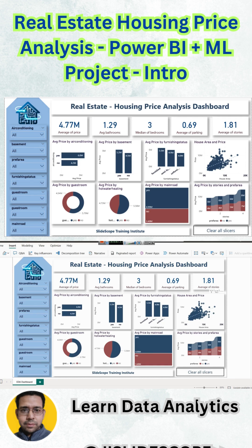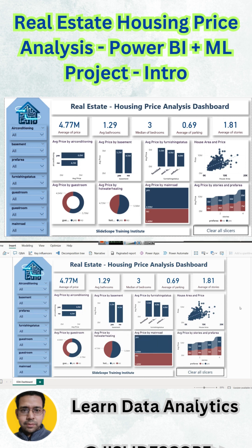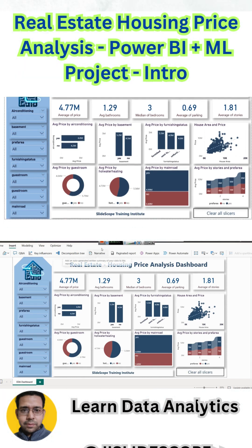We'll discuss what each visual means — why we're using a scatter plot here, why we're using a ribbon chart, and why this particular layout was chosen. Everything in the dashboard will be explained: how it was created, the layout decisions, and the insights from exploratory analysis. After that, we'll build a machine learning model in part two. Let's get started with exploratory analysis using Power BI.